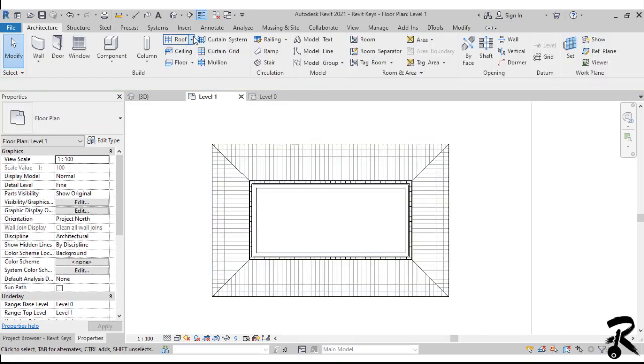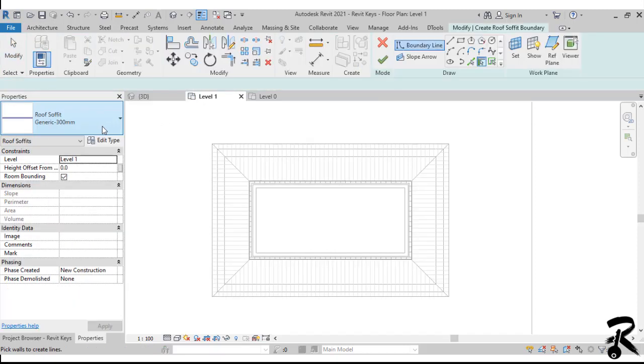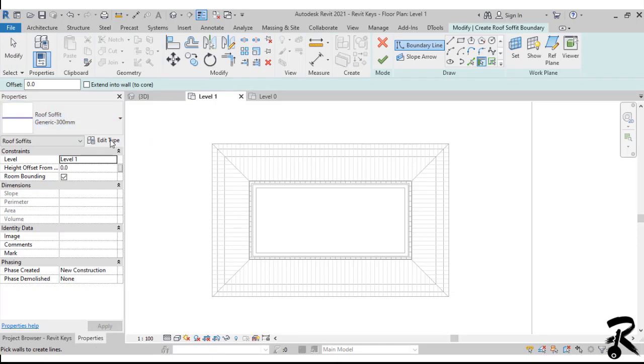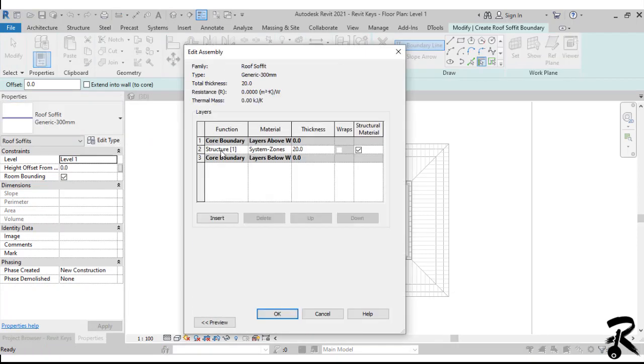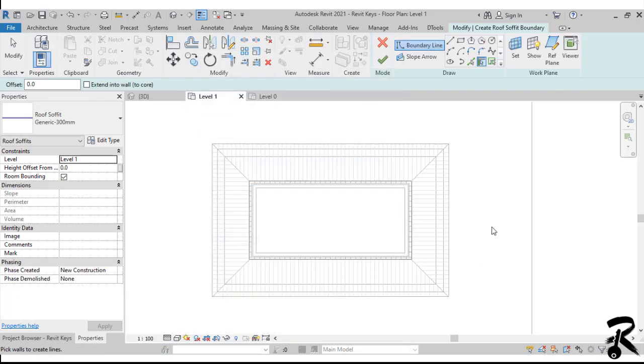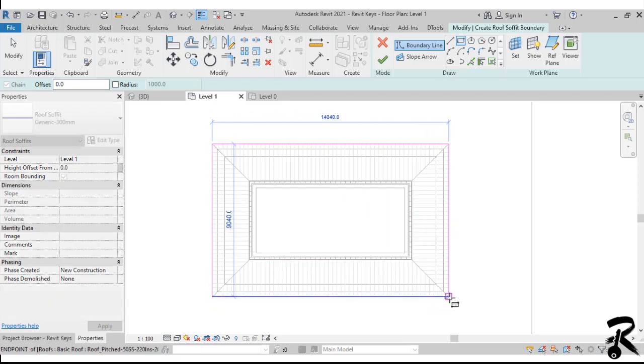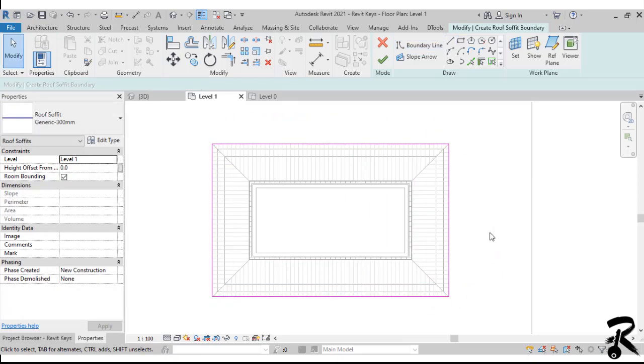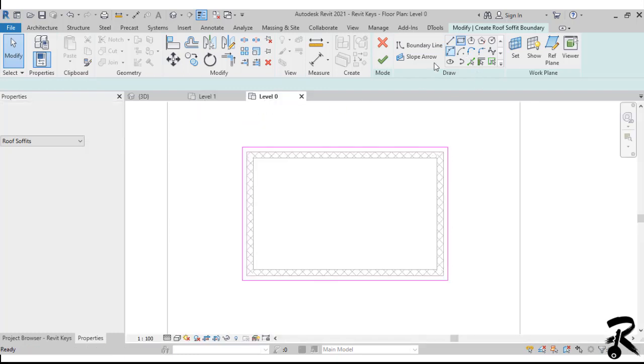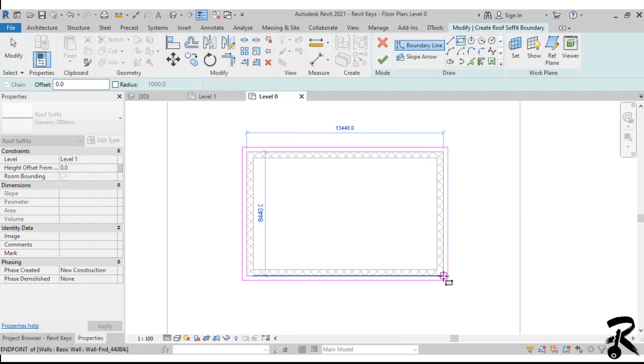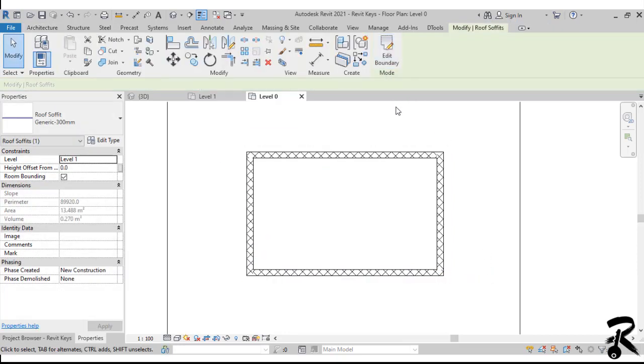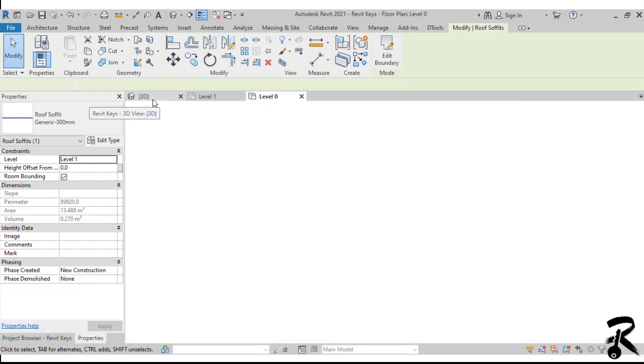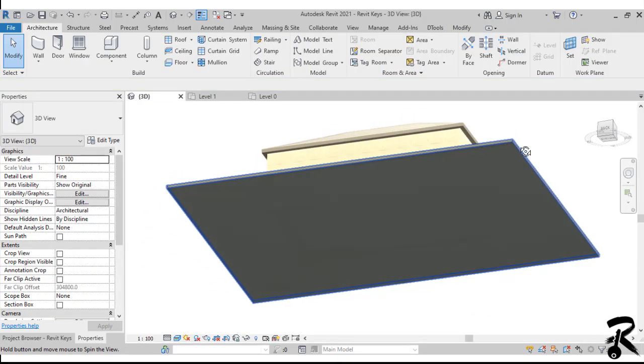Then we go to the roof again, and we choose the soffit from the drop-down menu. You can change the material and the thickness of the soffit from the Edit type in the Properties palette. Then we start drawing our soffit in level 1, and then drawing the second rectangle limit in level 0. And once we're done, we hit the finish button. And here we go, we have the soffit now.